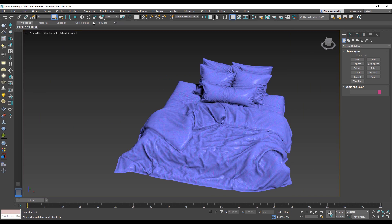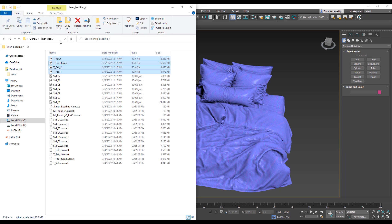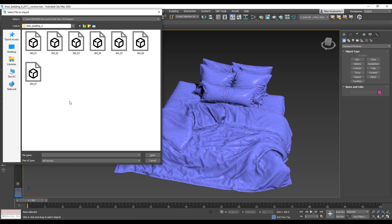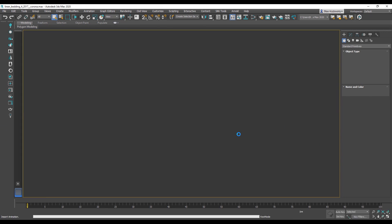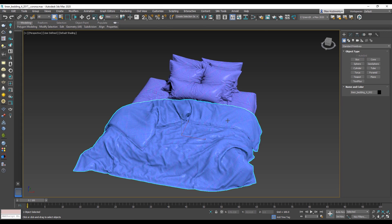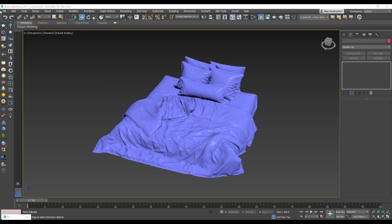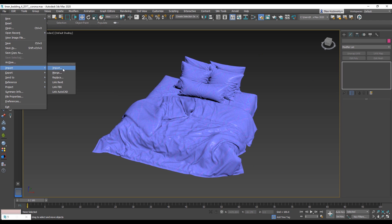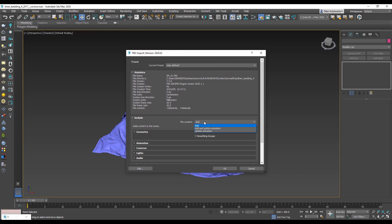Open your model and import the exported model from Unreal Engine. When it comes to 3ds Max, sometimes the model can't be imported. If so, while importing, choose Add in the file content list.